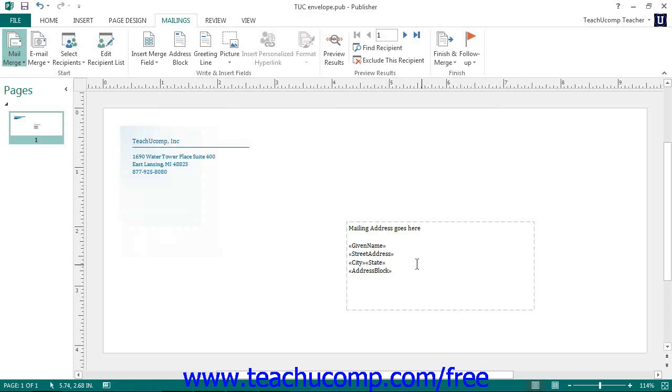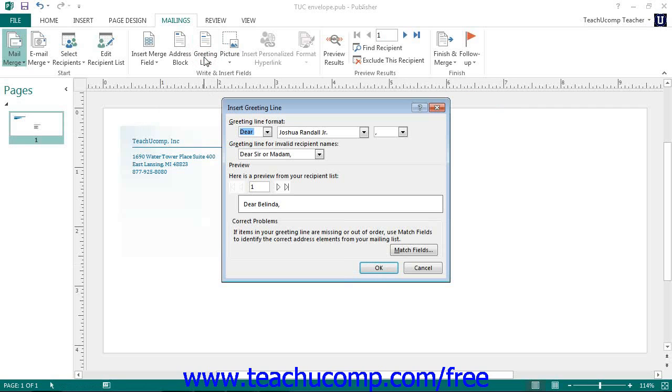Likewise, you can click the Greeting Line button in order to open up the Insert Greeting Line dialog box. In this dialog box, you can use the drop-down buttons that are available to set the appearance of the Greeting Line field for your publication.